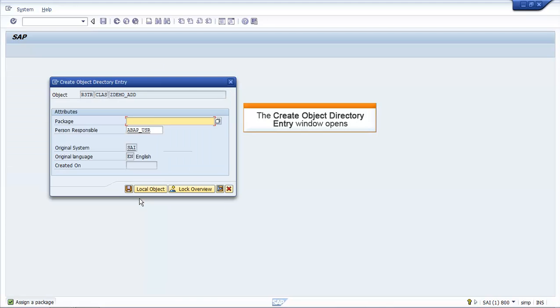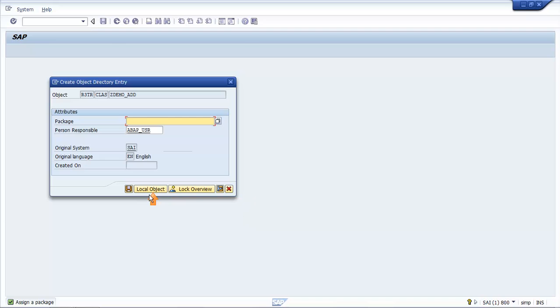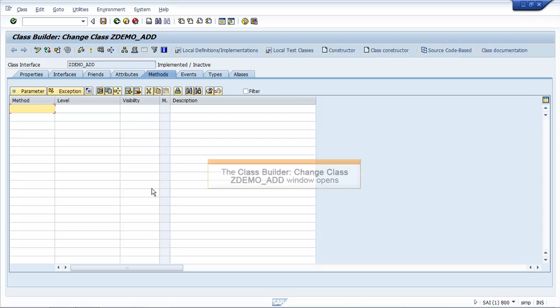The Create Object Directory Entry window opens. Click Local Object. The Class Builder Change Class ZDEMO_ADD window opens.